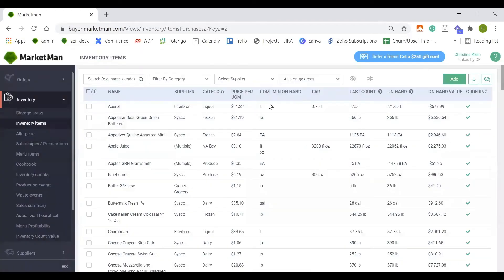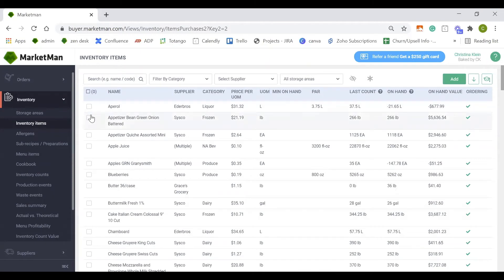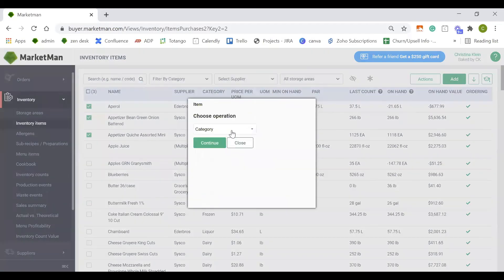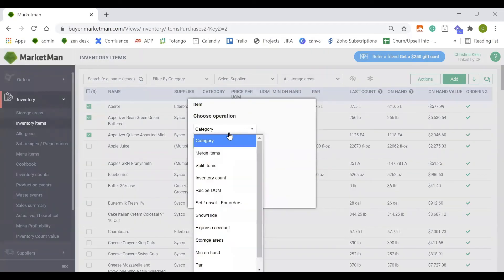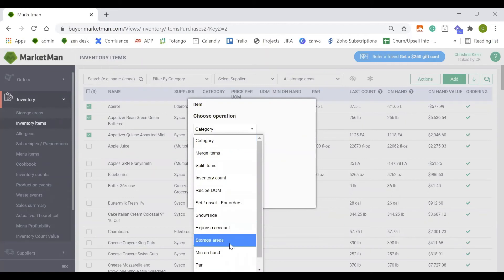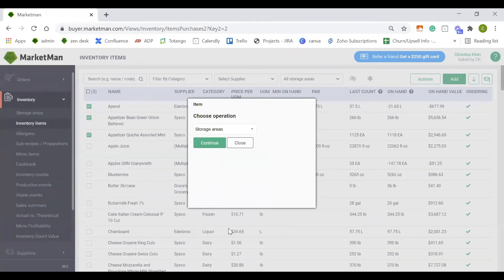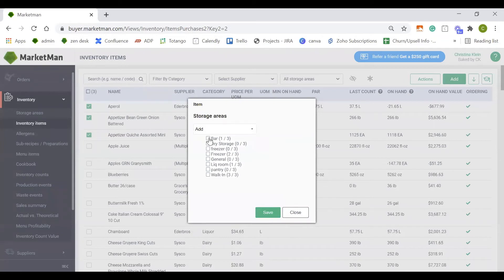We can, of course, bulk update and assign all of our items. This is a really convenient way to adjust categories or storage areas for all of our items. Simply by checking off these checkboxes next to the item's name and going into the actions button and bulk update. Here we have the ability to add them into a category or add them into a specific storage area as well. Clicking into the storage area, all of my storage area options will drop down here, and I'll simply just check off where they belong.